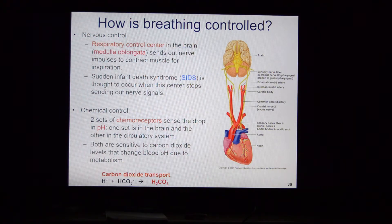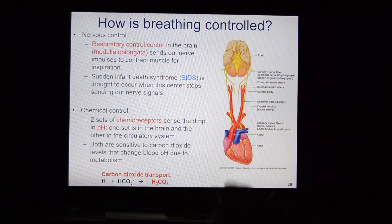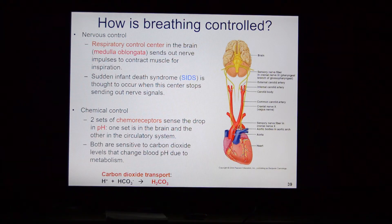There are also chemical controls. Receptors in the brain and cardiovascular system pick up the pH of the blood. As oxygen levels deplete and carbon dioxide rises, the blood becomes acidic. This triggers a breathing response — if you try to hold your breath, your brain detects acidosis and drives you to breathe before you develop serious problems.